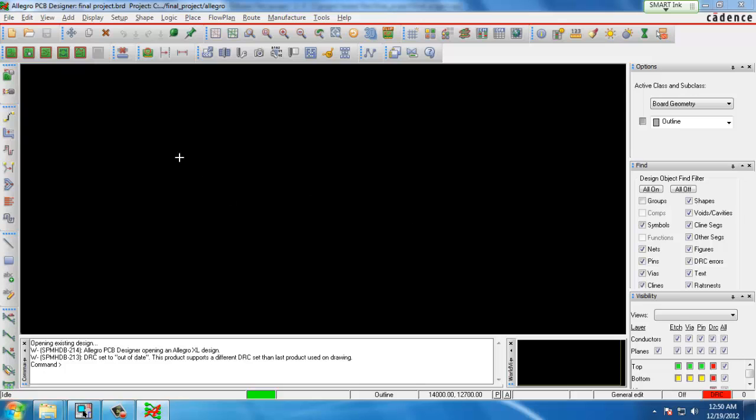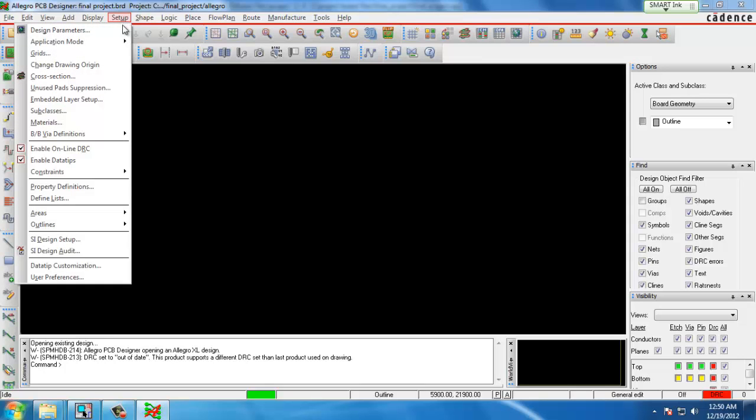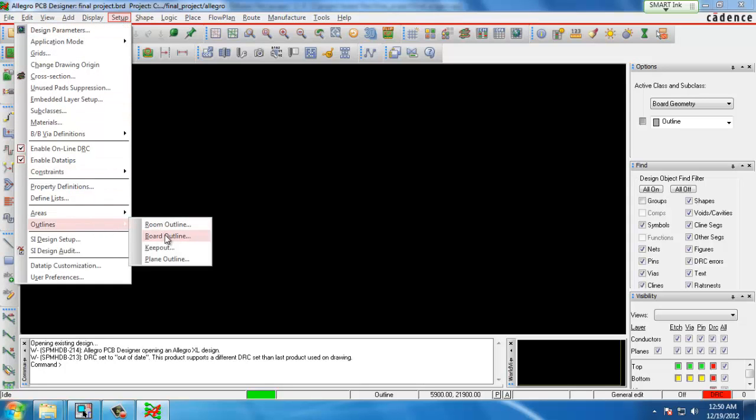The first thing we need to do is create a board outline and this is the dimensions of our board that we want to layer components on. We do that by going to the main toolbar, clicking Setup, Outlines, Board Outline.